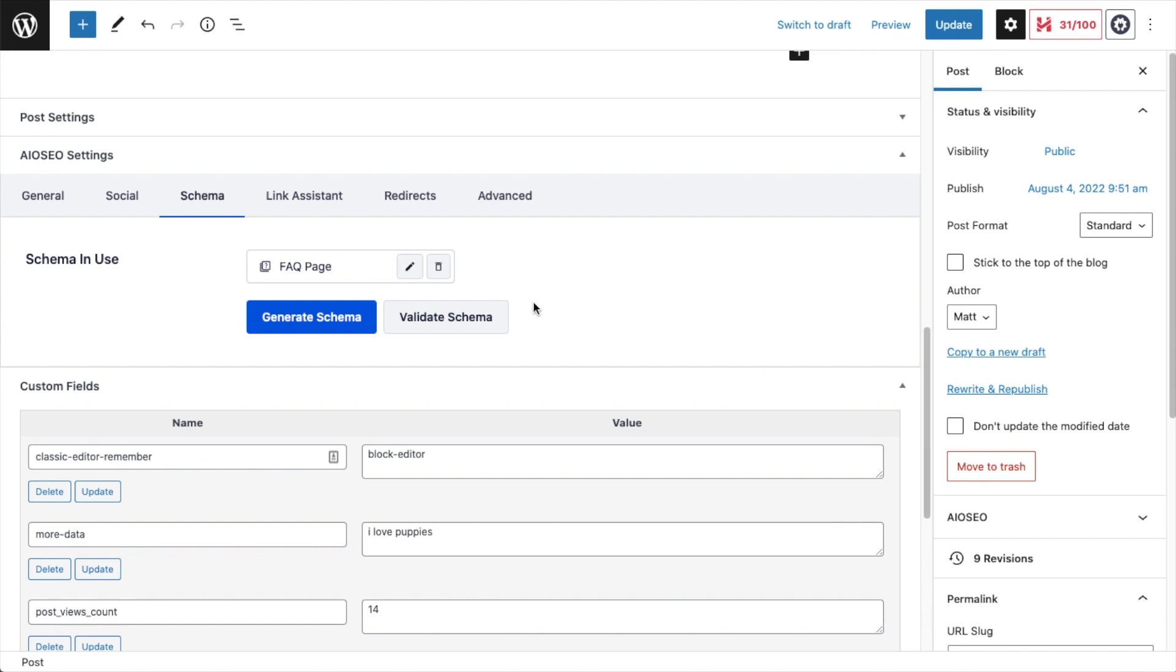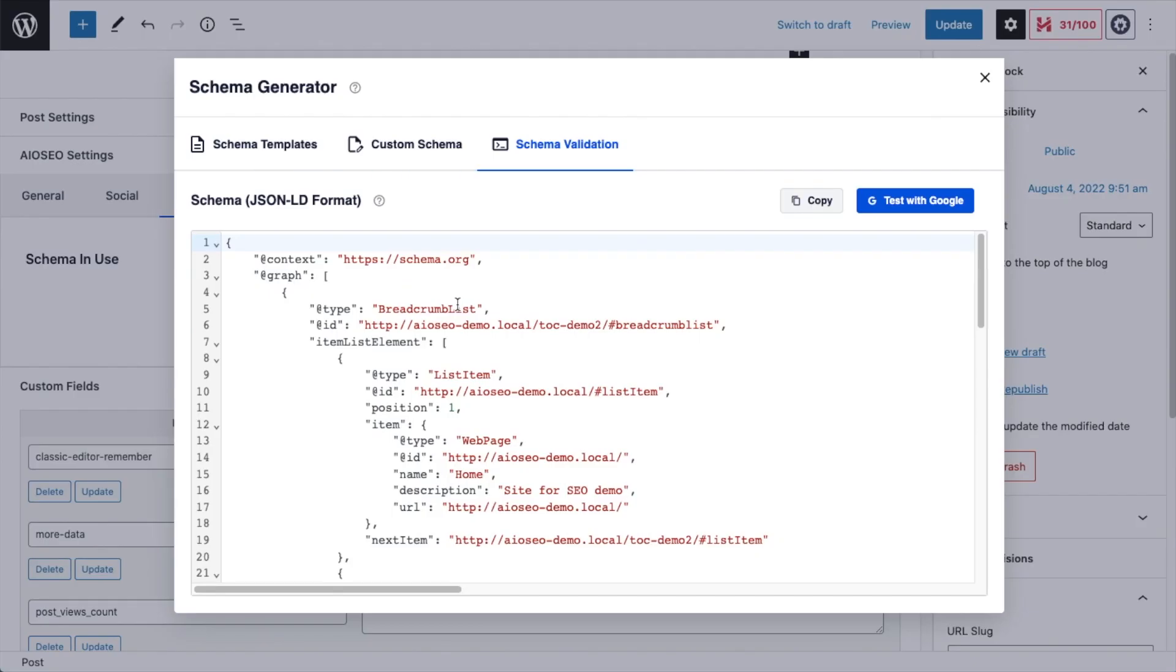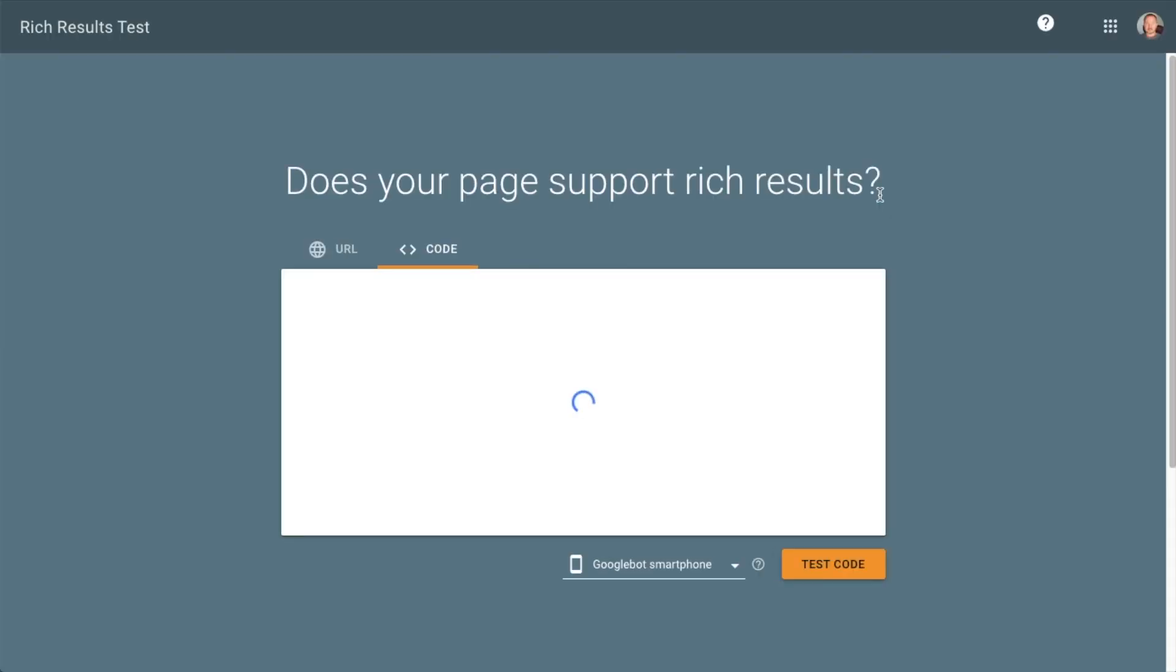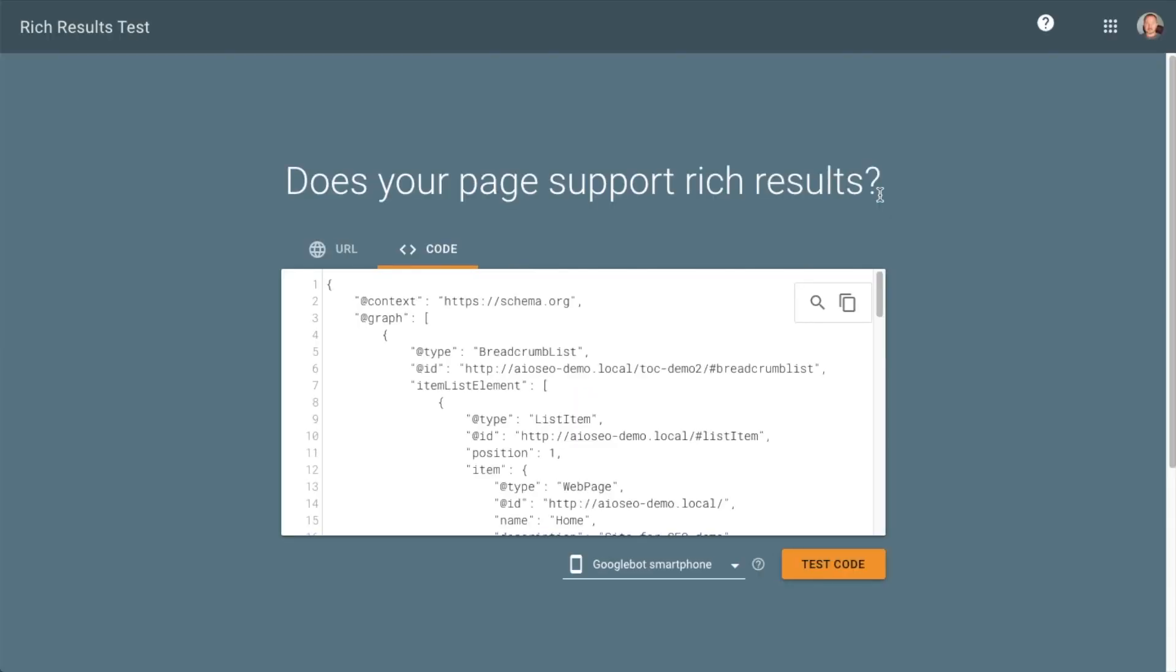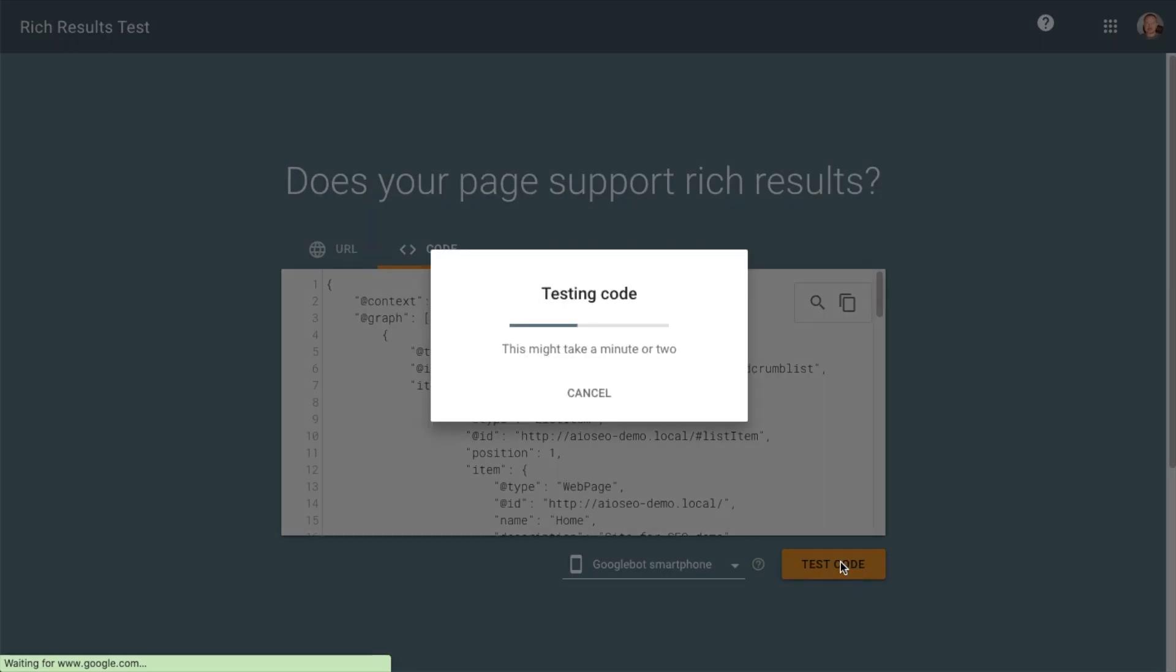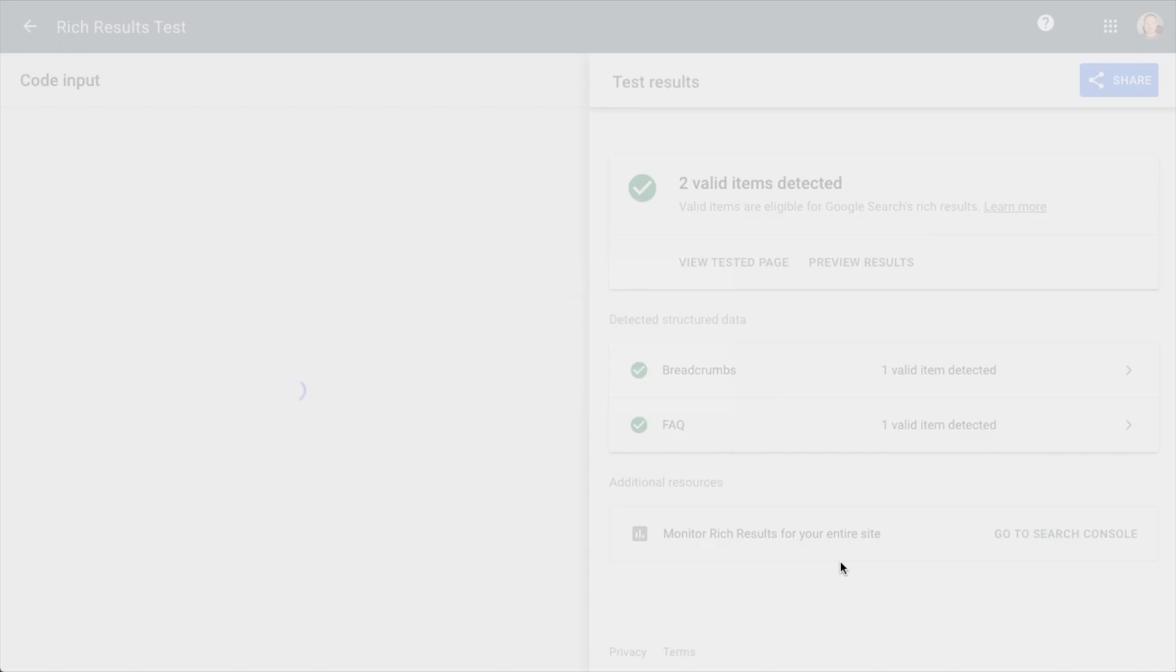And you can also validate any schema you've created directly with Google. So even without any coding knowledge, you will know that the schema created by AIO SEO is valid before you publish your content.